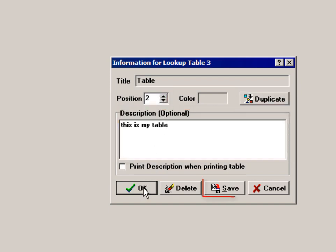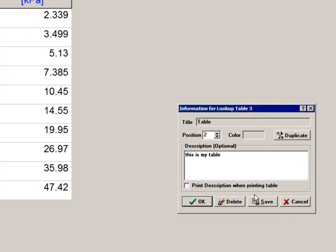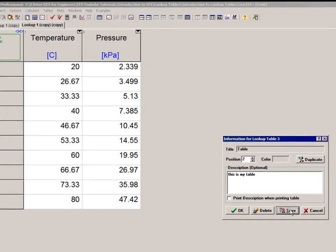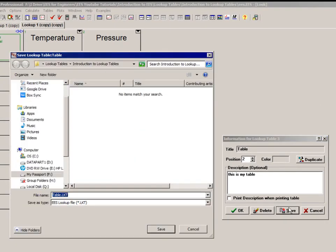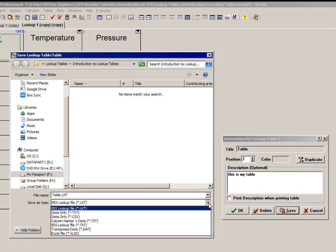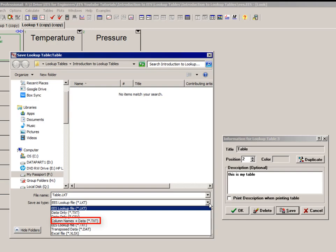The Save button allows you to save the lookup table in a variety of different formats. The data alone can be saved in an ASCII text file (.txt) or a comma-separated value file (.csv), and those can be read by most any other application. The data with headers can be saved in a text file as well. The table can also be saved in the EES-specific lookup table format (.lkt file). The lookup table format is a binary format that can subsequently be opened in other EES files.